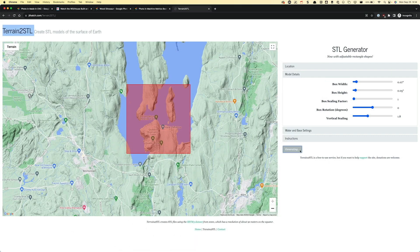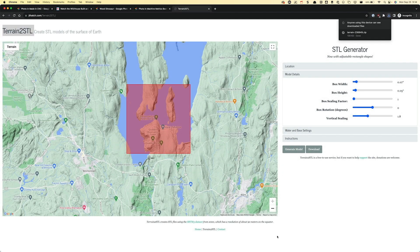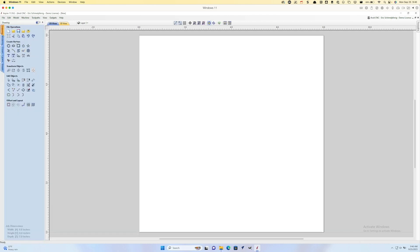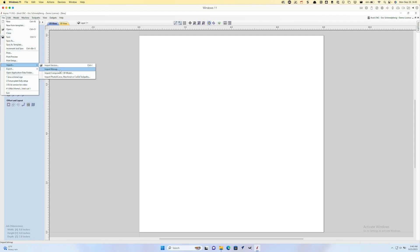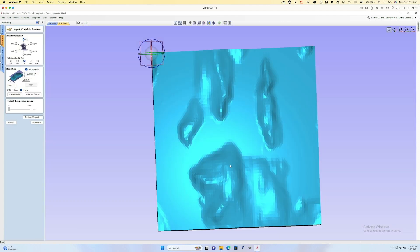Once you've got your terrain selected, hit 'generate model' and then download. It's that easy — this used to be so much harder. I'll save the terrain to my downloads folder, then jump over to Aspire and set the material size to 8x8 and thickness to 2 inches. Now we go to File > Import > Import Component/3D Model and navigate to that terrain model file.